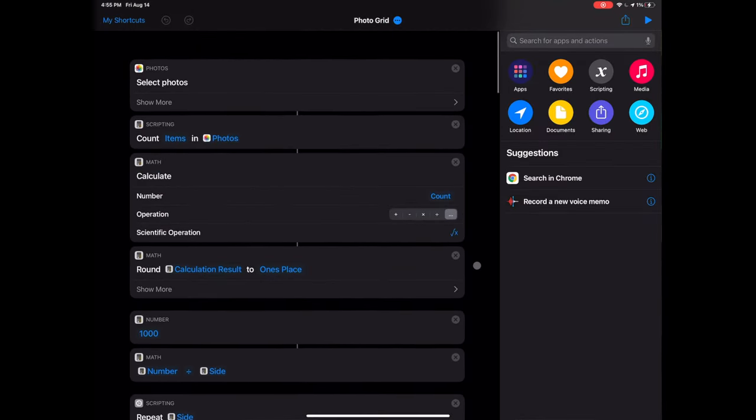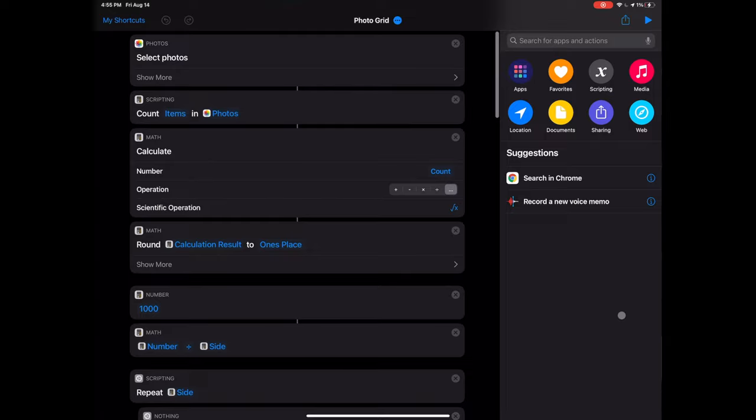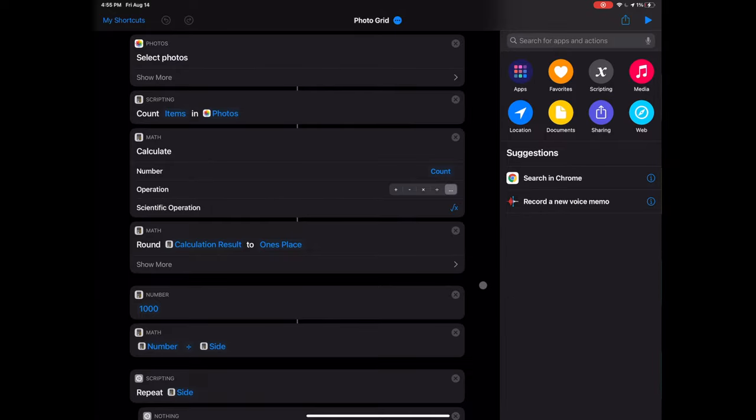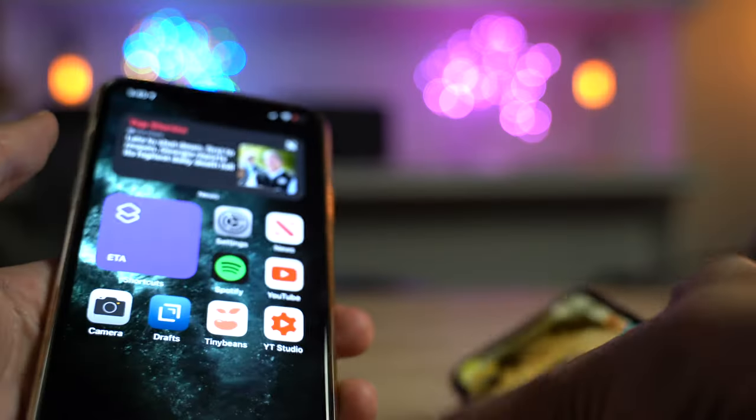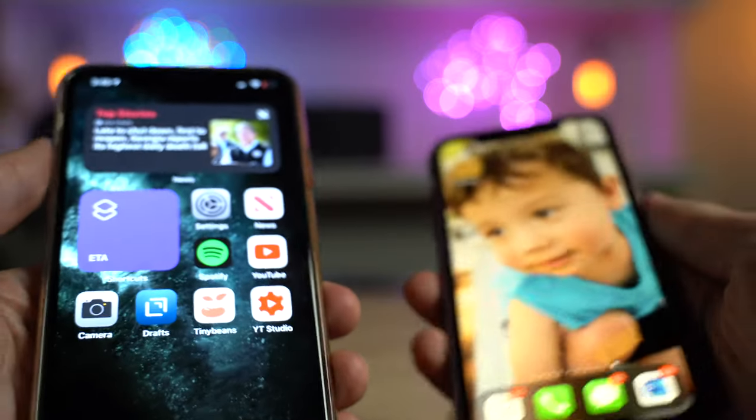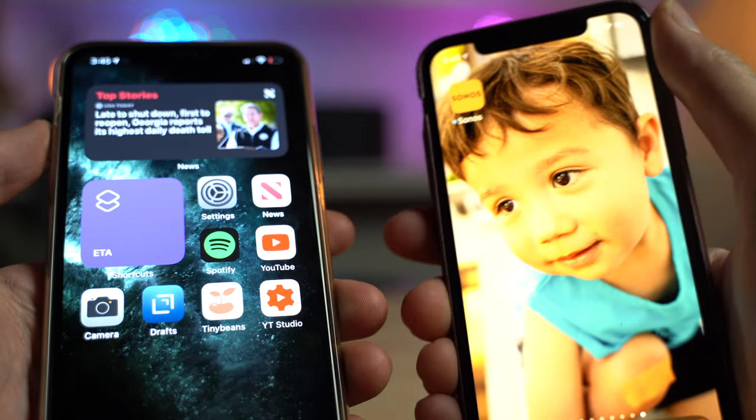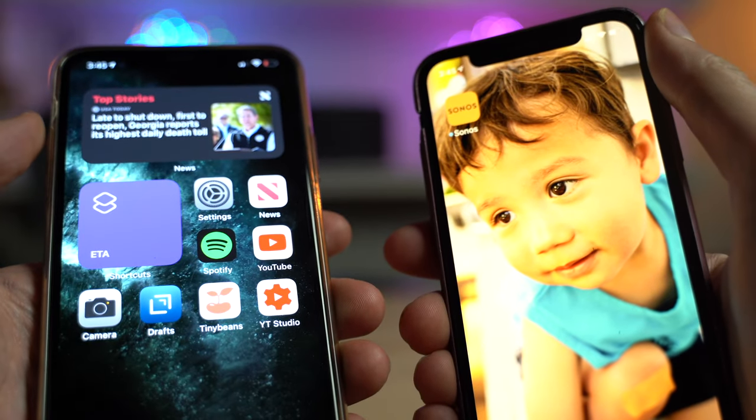As a reminder, shortcuts allow you to string together actions you may do on a regular basis, like send your boo an ETA and start your favorite playlist with just a single button press.